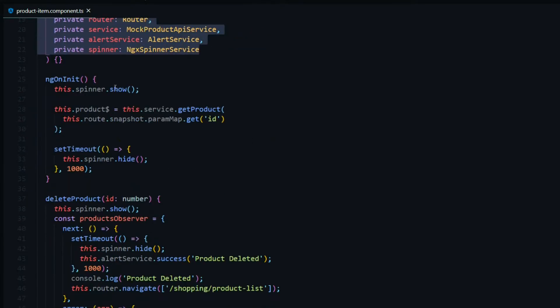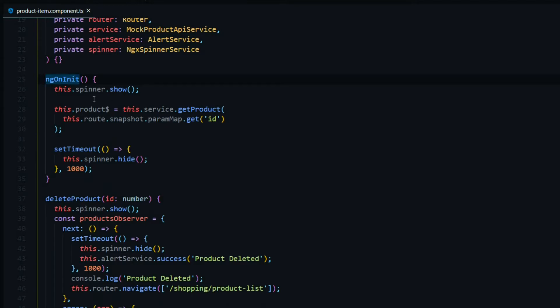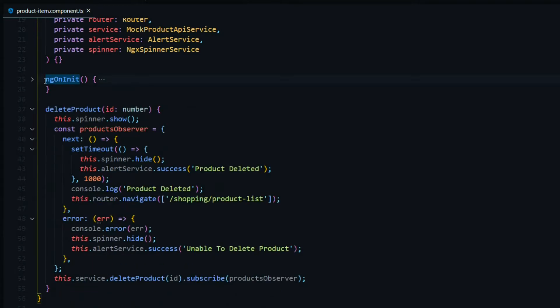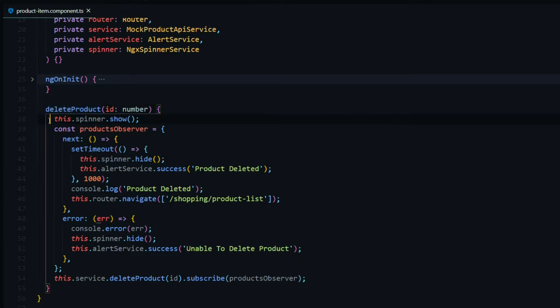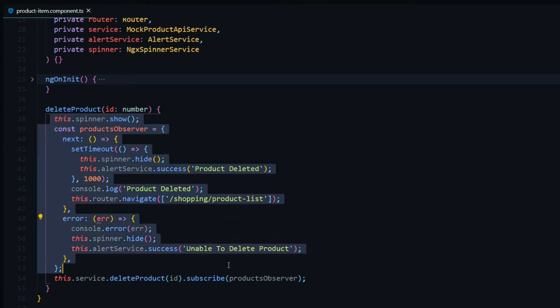And then we're doing a bunch of work within the ngOnInit, setting some things up. And then we got this delete product method. This is for deleting an individual product. And as you notice here, we're doing a whole bunch of work.